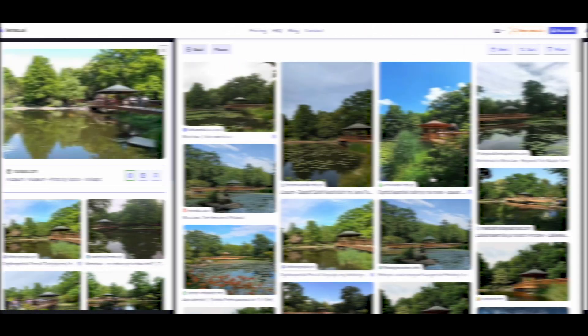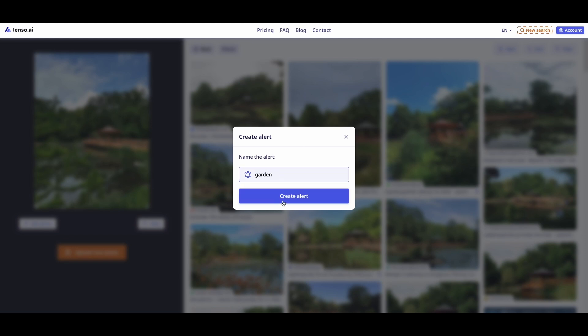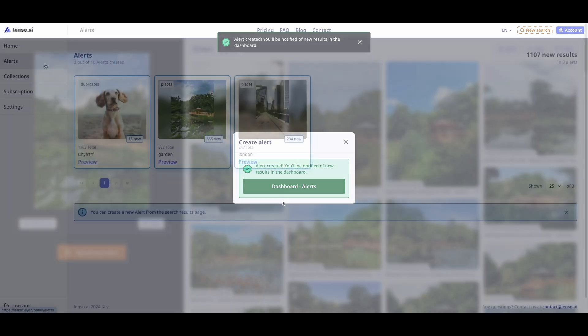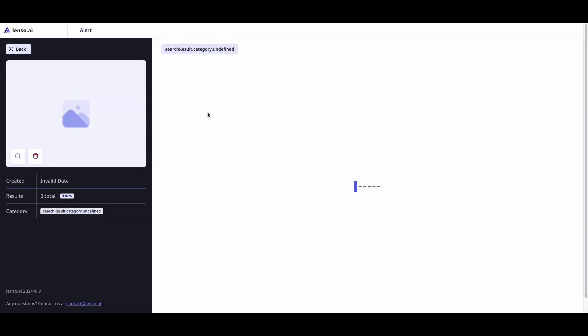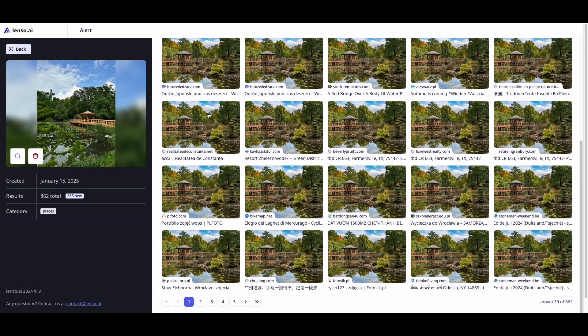If you can't find the place you're looking for, set up an alert. There are three free alerts you can set up. Lenso.AI will inform you about new results for this search via email. You will also see the alerts in your user panel.